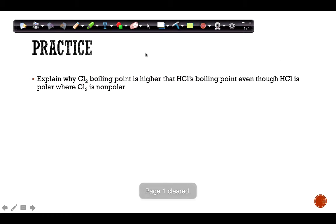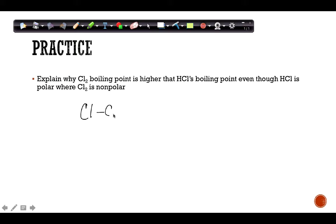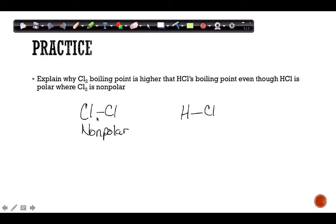Here's an example: explain why Cl₂ has a higher boiling point than HCl. Cl₂ is nonpolar — there's no difference in electronegativity, so there's no dipole. HCl is polar because chlorine is very electronegative and hydrogen is not, so HCl has dipole-dipole as its main IMF, while Cl₂ has LDF. However, Cl₂ has a higher boiling point than HCl.